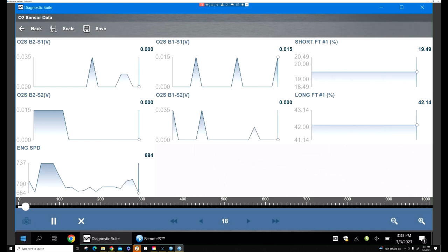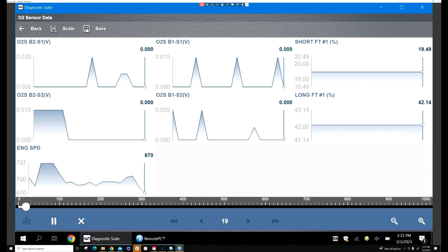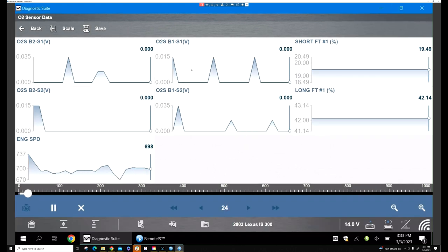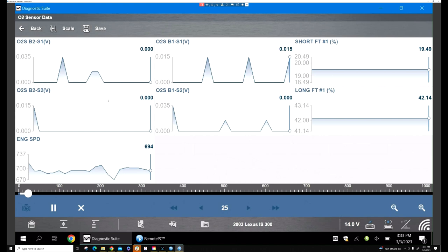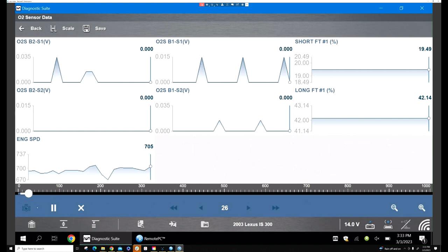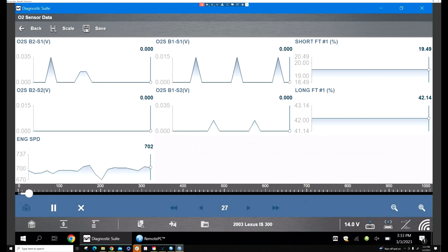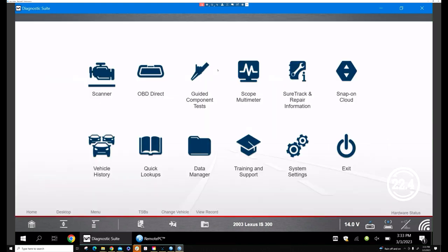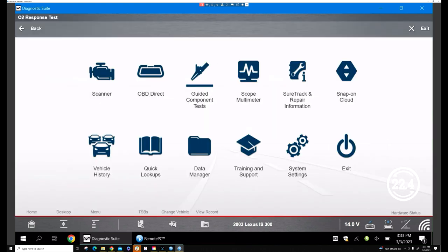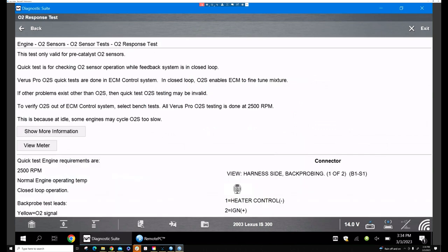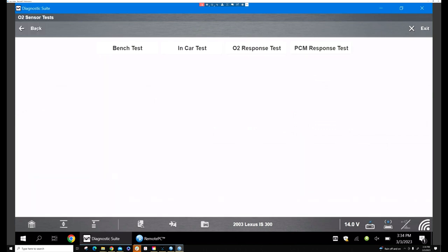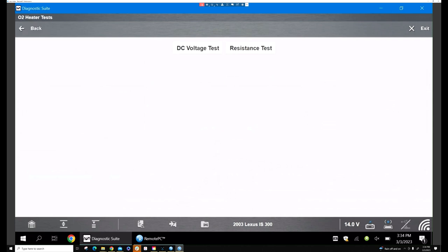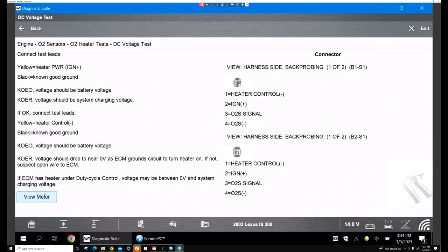I'm going to use my scope. I'm just going to do the bank one sensor one and look at the scope at the same time. We're going to go to home, back to the guided component. Here's your O2 test. Let's go back to meter DC.